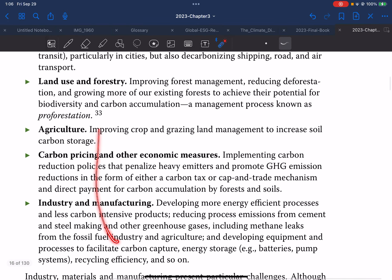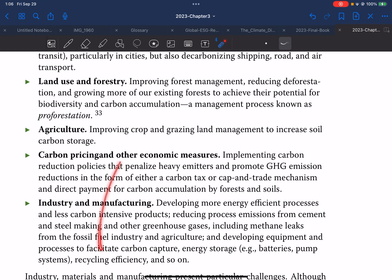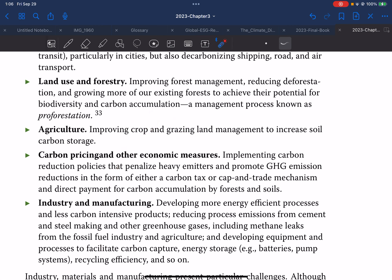For land use and forestry, the strategy involves improving forest management, reducing deforestation, and growing more of our existing forests to achieve their potential for biodiversity and carbon accumulation — a management process known as proforestation. For agriculture, the focus is on improving crop rotation and grazing land management to increase soil carbon storage.